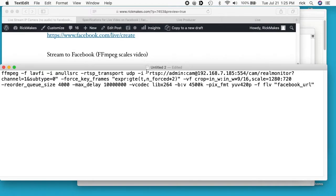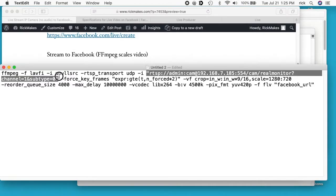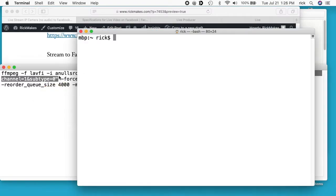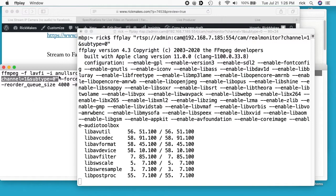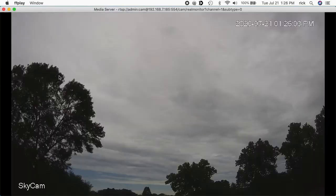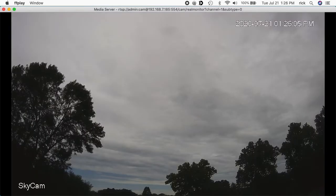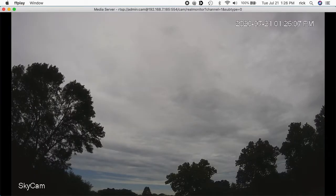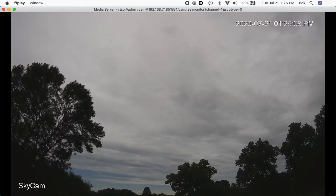And I'll type ffplay space and I'll paste that in, and this should display the screen or the video on my screen. So here we are, we see the camera. This is my sky cam.